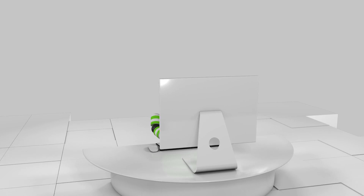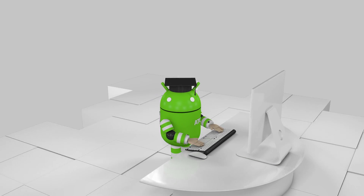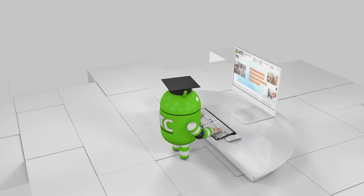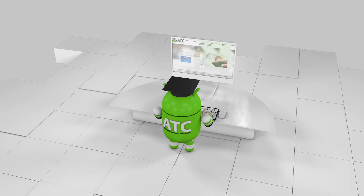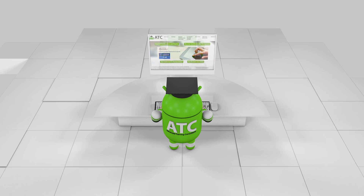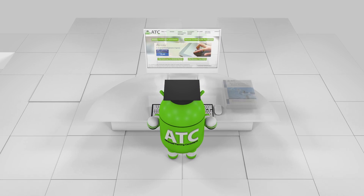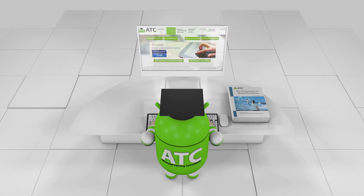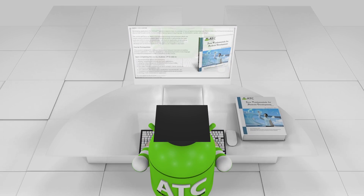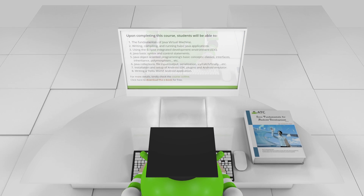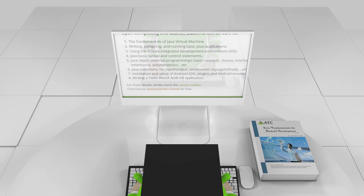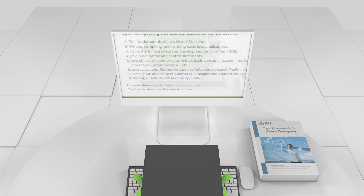To initiate your Android training, you must be knowledgeable in Java programming. You may check our Java Fundamentals for Android Development course — it is available free for download in PDF format.